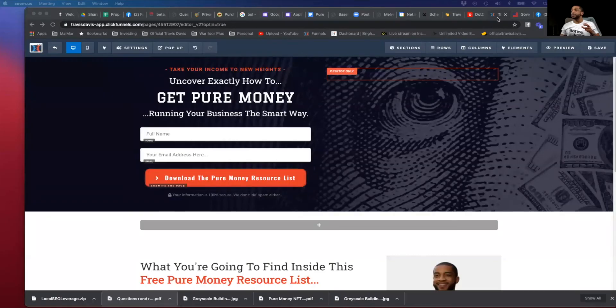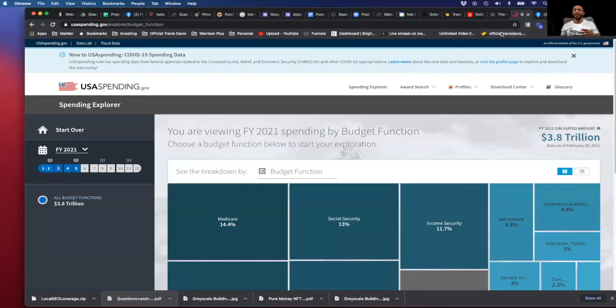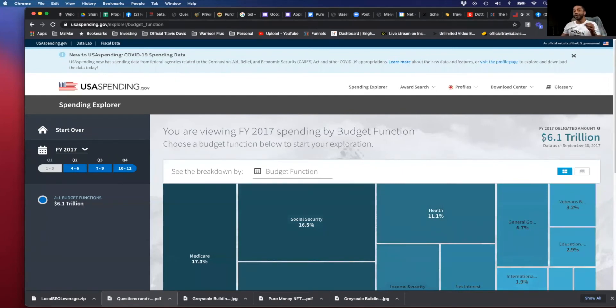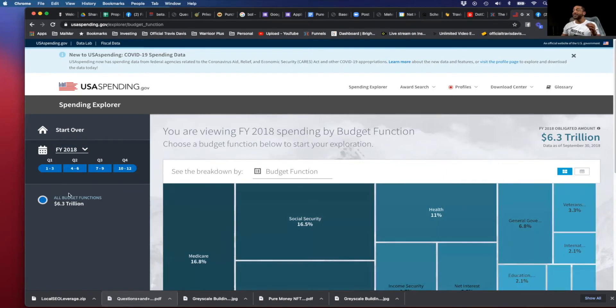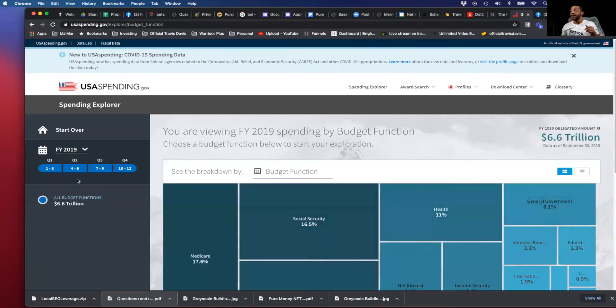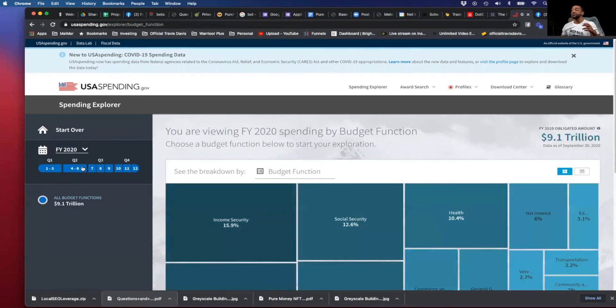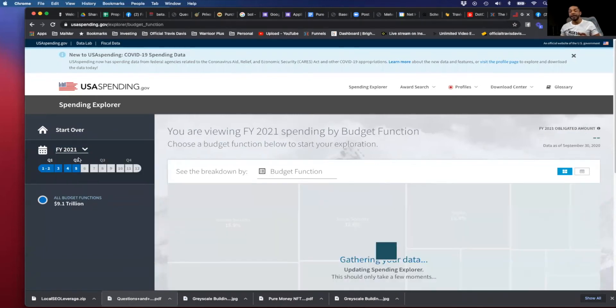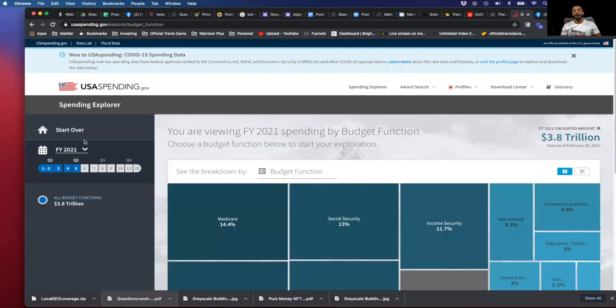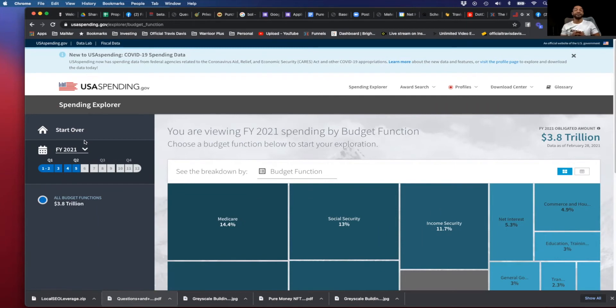I want to show you exactly why you want to consider federal government contracting. On usaspending.gov, this is all public information. If we look at 2017, the budget was $6.1 trillion. In 2018, it was $6.3 trillion. In 2019, $6.6 trillion. 2020, they spent over $9.1 trillion. In fiscal year 2021, they've already spent $3.8 trillion. If you notice the pattern, the budget never goes down. It only goes up year after year.